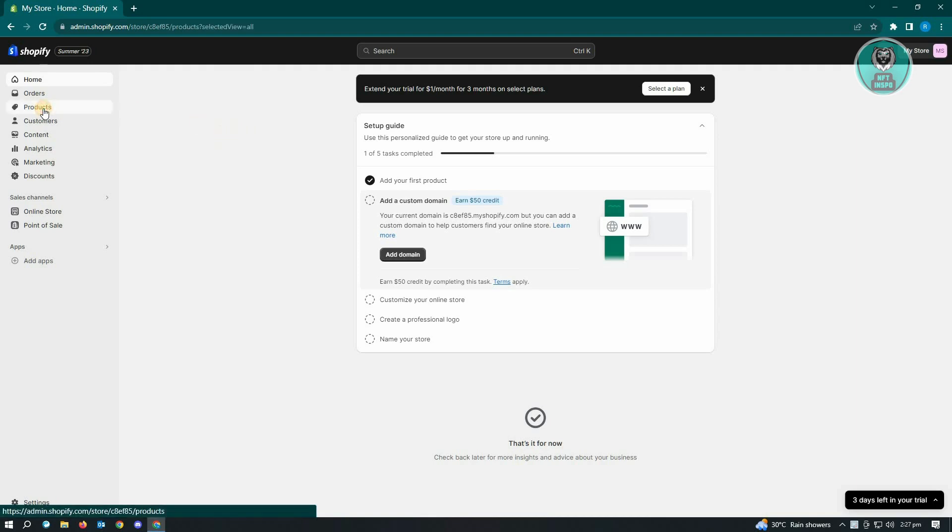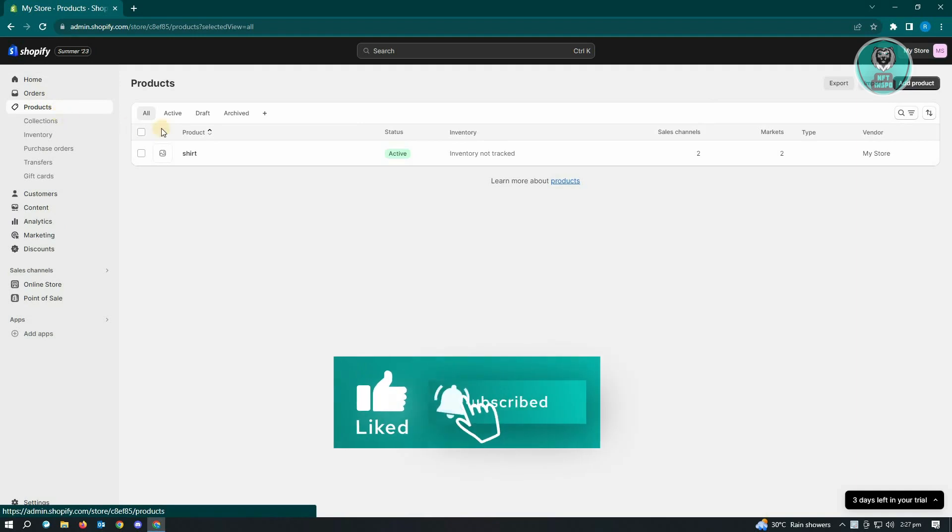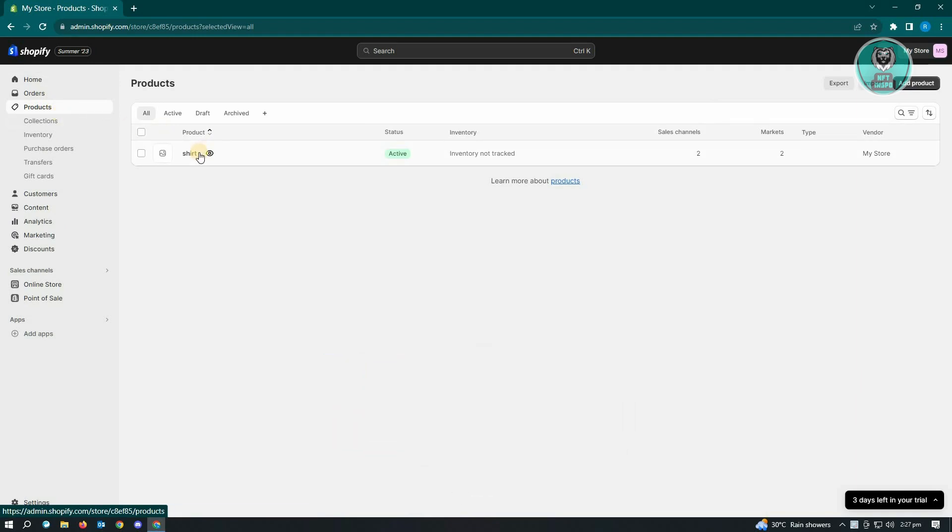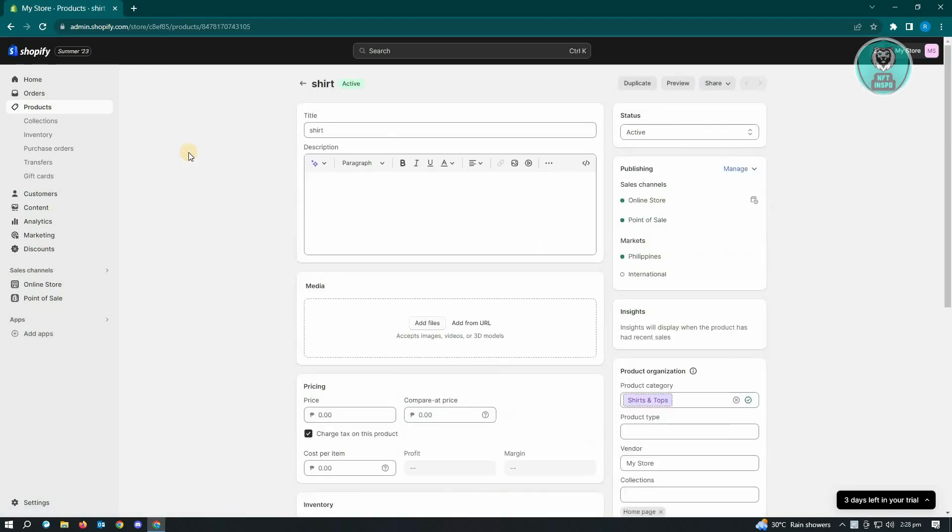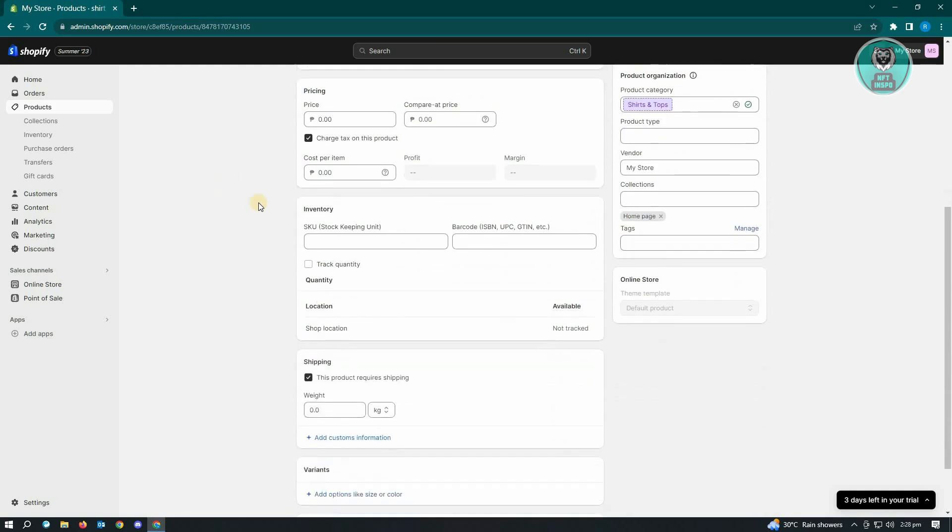Under Products, you want to go to your product that you want to enable the inventory tracking option. Just click on the product itself. Now here, you just want to scroll down a bit until you see the Inventory section.